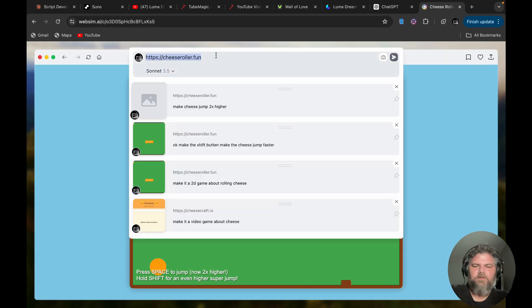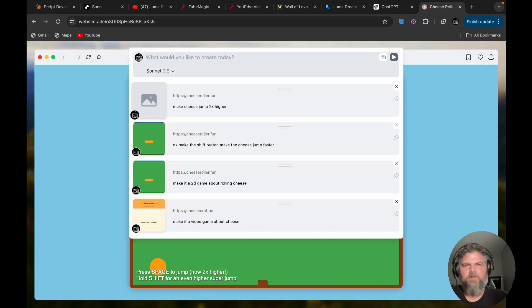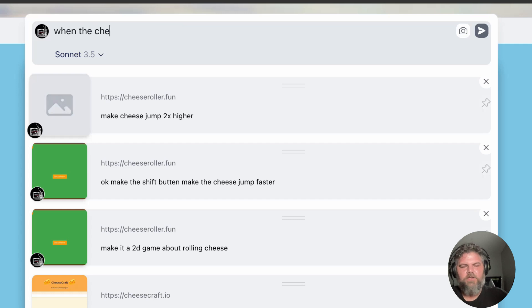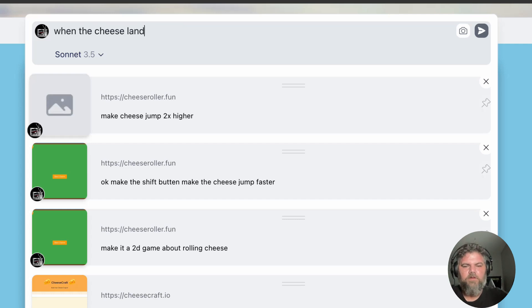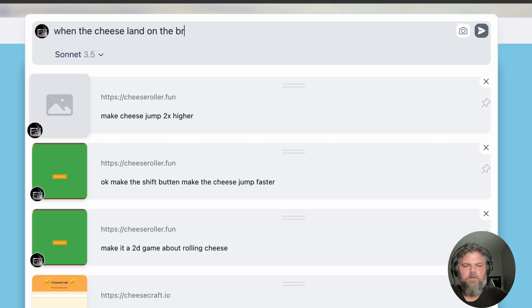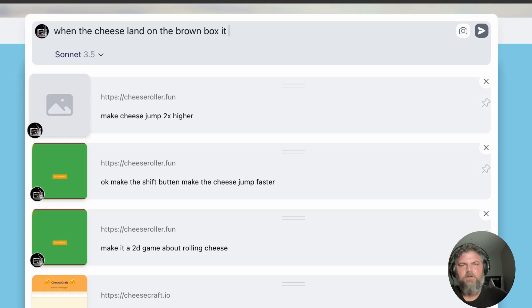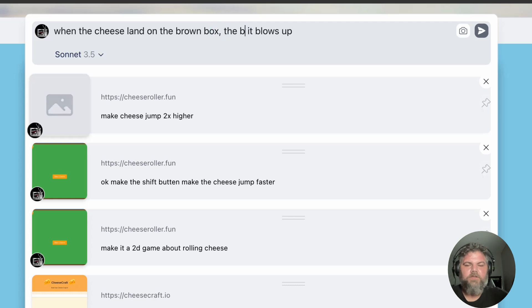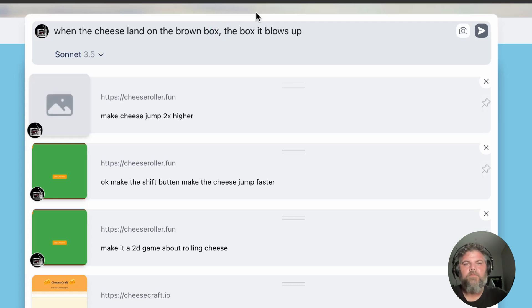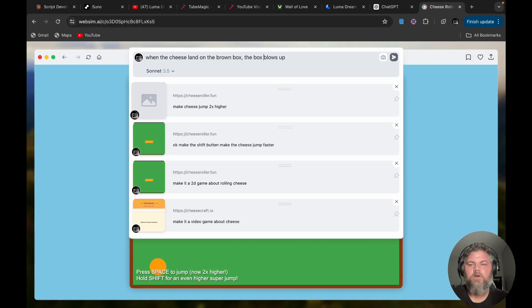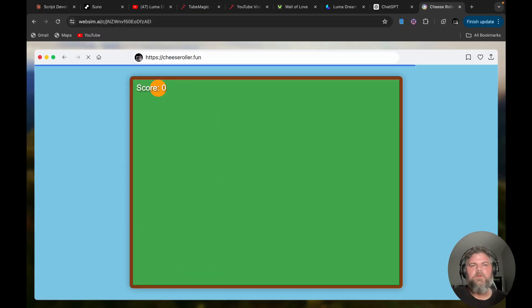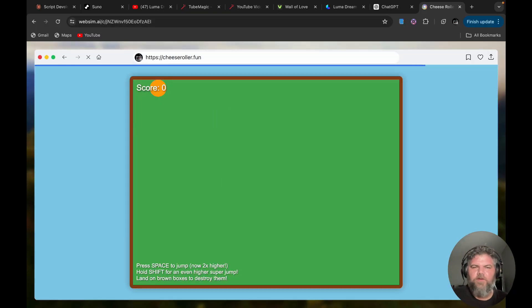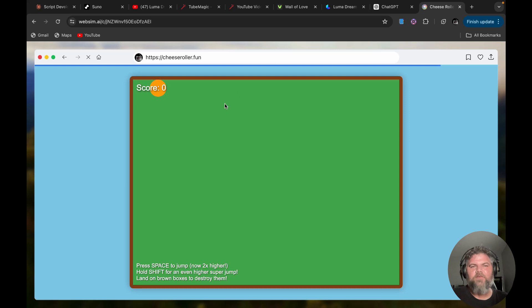So let's make it so that when the cheese lands on the brown box it crushes it. When the cheese—it blows up. Let's see the box.